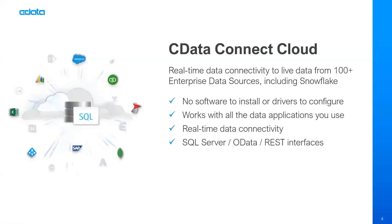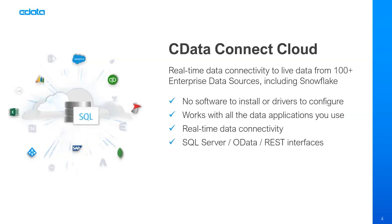The product that we'll be demonstrating today is CData Connect Cloud. It is a real-time connectivity service providing next-generation data virtualization that generally grants live access to data from more than 100 enterprise data sources, and that includes Snowflake data warehouses. Because it lives in the cloud, there's no software to install or drivers to configure. Because it provides a universal interface for data, it's going to work with all of the data applications that you're using, whether that's ETL, BI analytics, no code or low code, or even full software development frameworks.